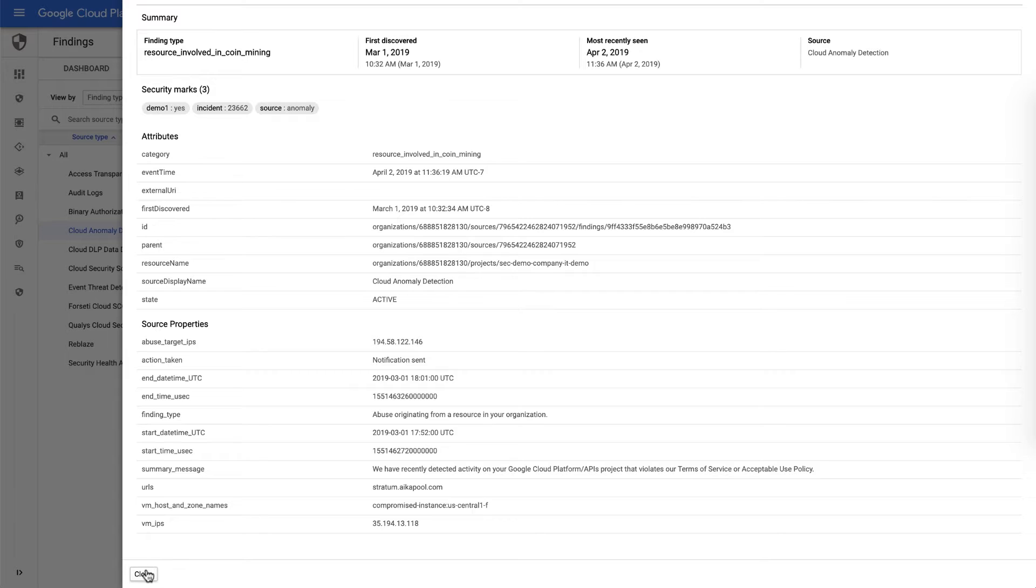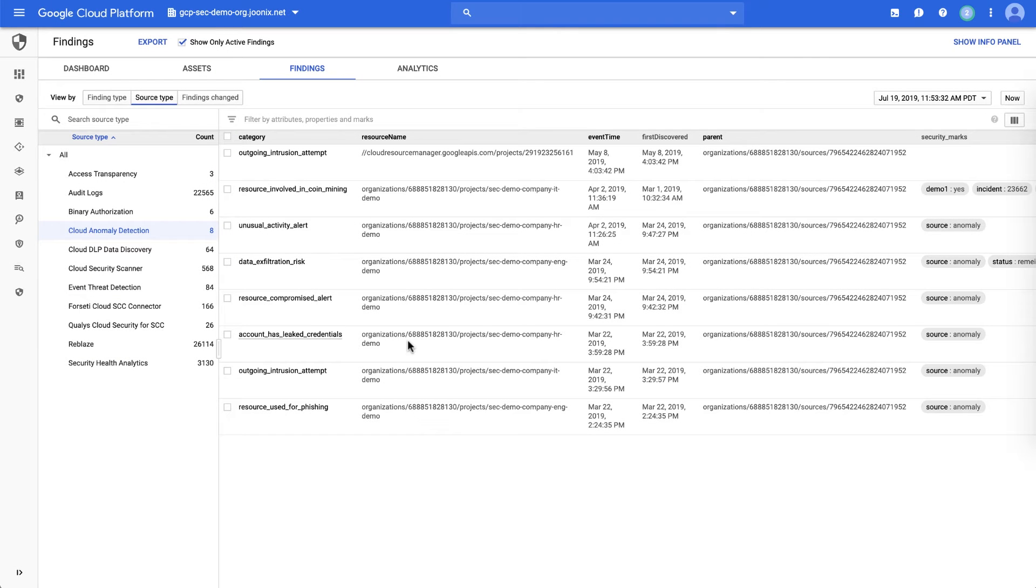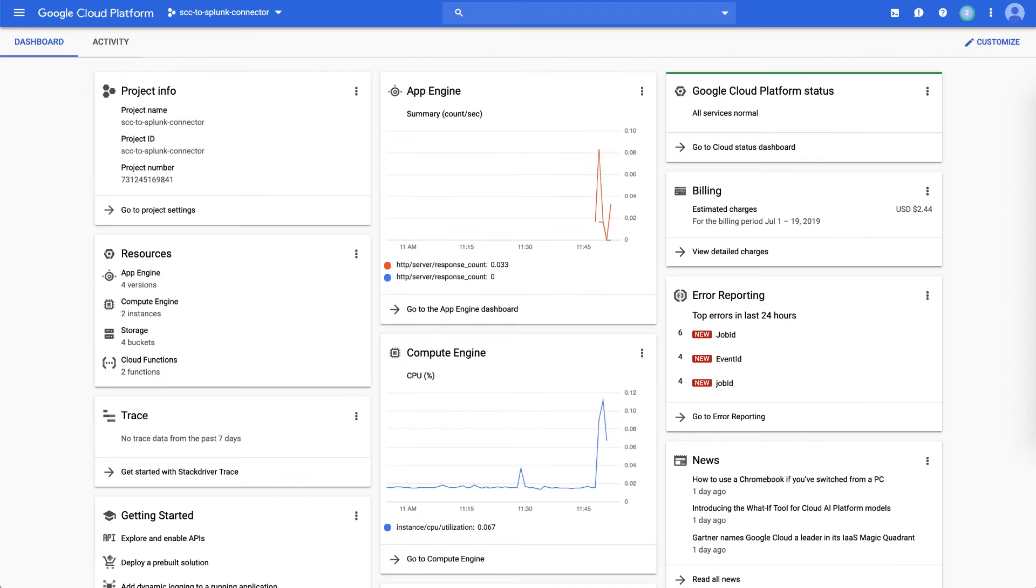In both these cases, you can take action by sending the results for more detailed investigation into a SIEM, for example, Splunk. We provide, as a sidecar application, the ability for you to directly take command center results into Splunk through a Splunk connector.